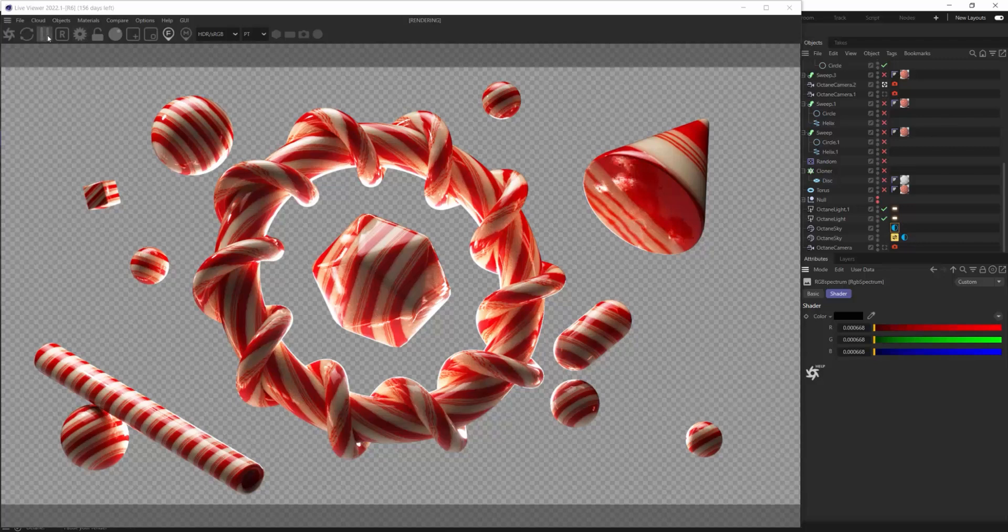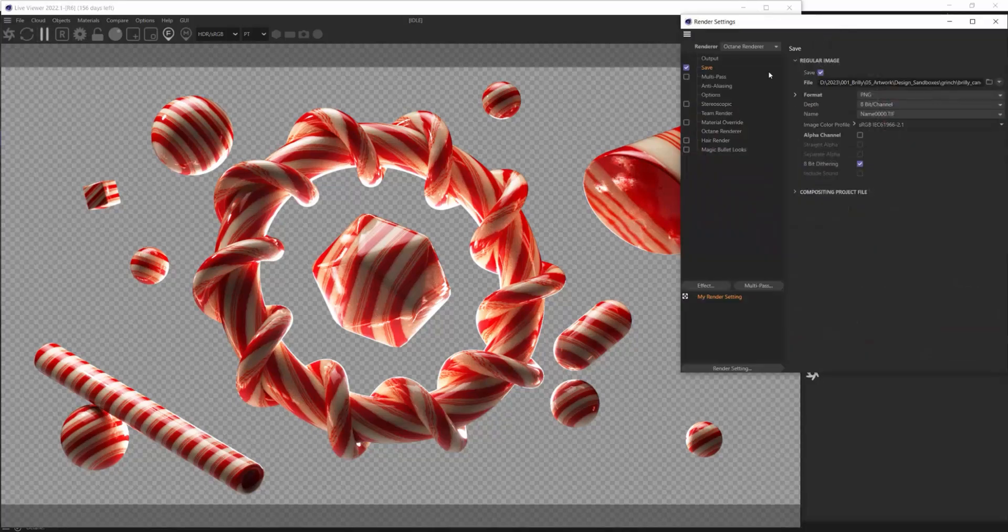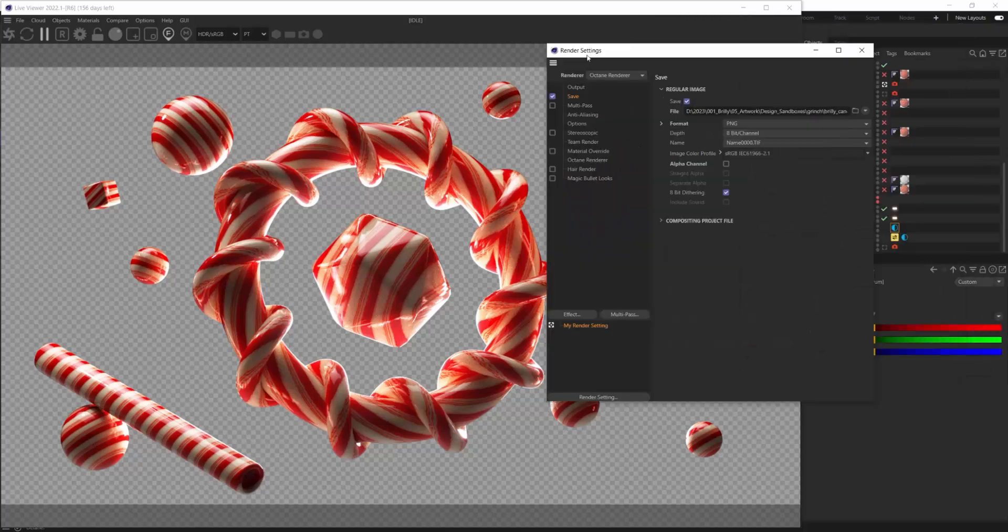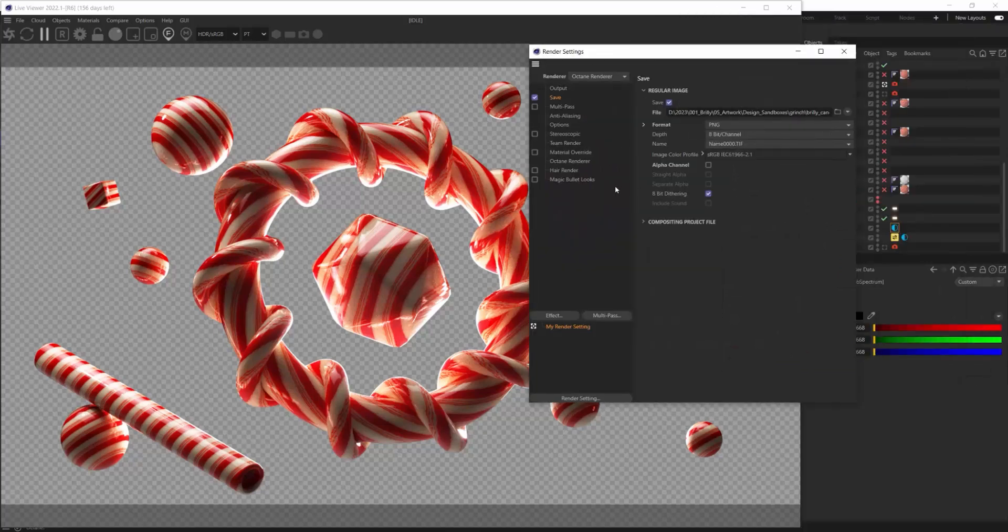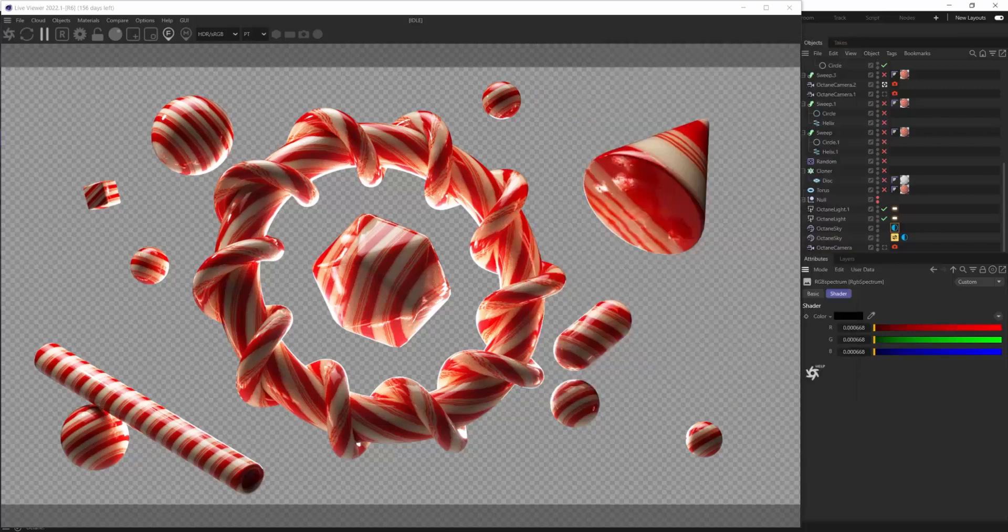So now there's only one extra step, and we have to open up our Cinema 4D render settings, or whatever 3D software that you're using. Open those render settings and make sure you're also exporting the alpha from here, and then those settings will sync.